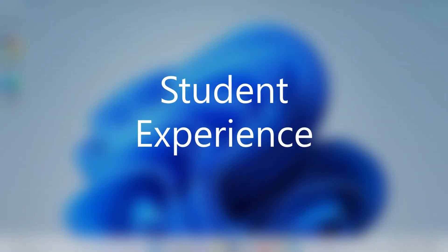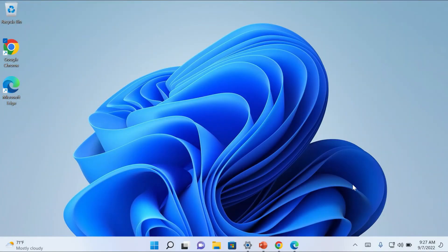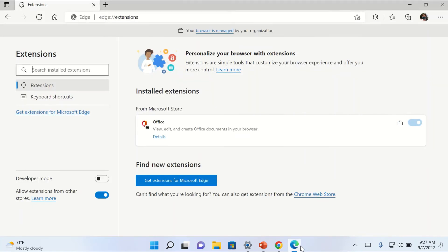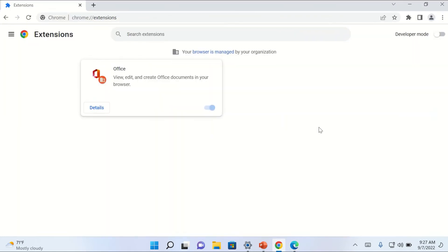Let's see how a student on their device is going to see what we just configured. Here we have Edge, and we can see that the browser is managed by my organization. The Office extension is installed and I cannot remove it because it's managed by my organization. The same is happening with Chrome: the browser is managed, the extension is installed, and there is no option to remove it.